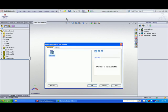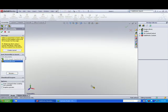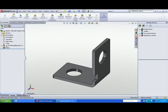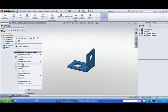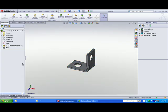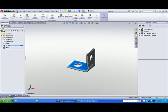So what happens when we insert this component into a new assembly? If you click OK to begin the assembly, the first component is fixed to the origin. Right-click Float — now the component can rotate.